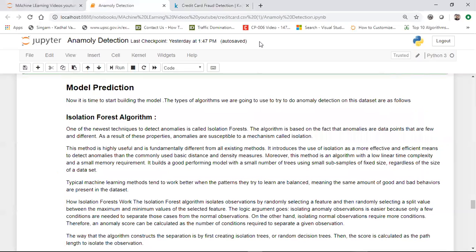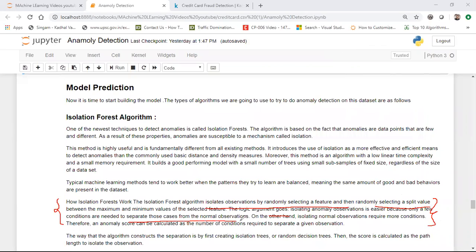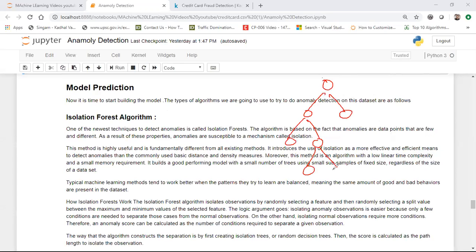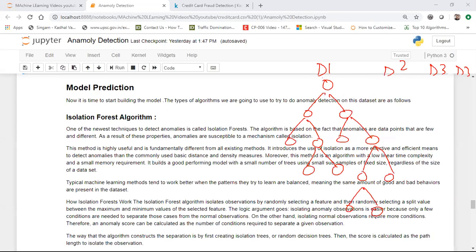Always remember: whenever you have an outlier in your dataset, you can understand this from the algorithm. The main thing is to understand how Isolation Forest works. The isolation forest algorithm isolates observations by randomly selecting a feature and then randomly selecting a split value between the maximum and minimum values of the selected feature. Random Forest uses multiple decision trees with splits going on, and similarly Isolation Forest also makes these kinds of trees internally with many number of trees.